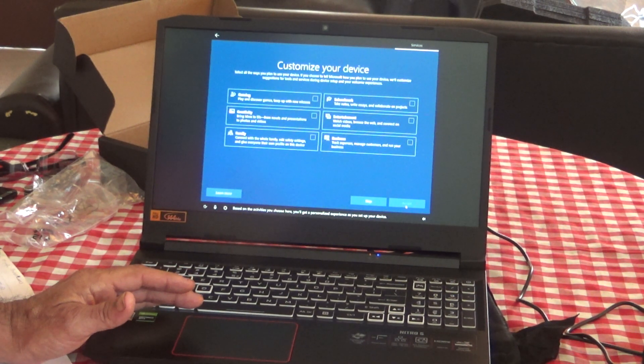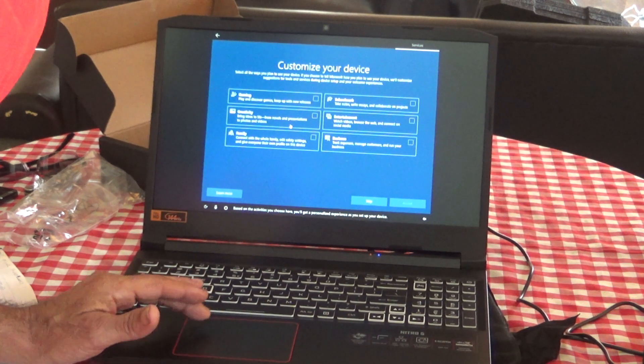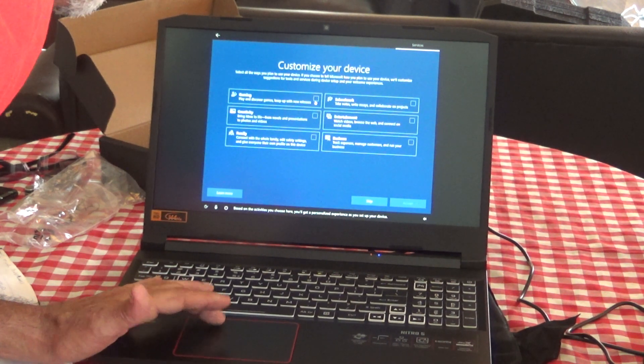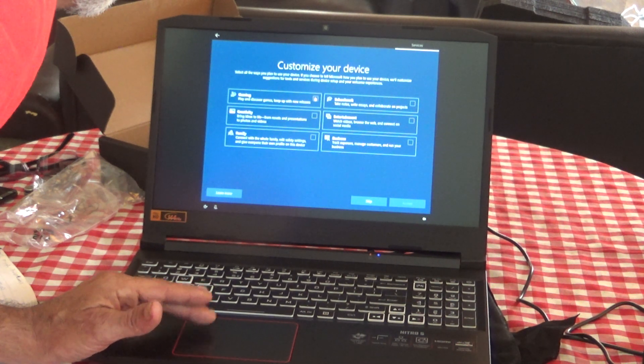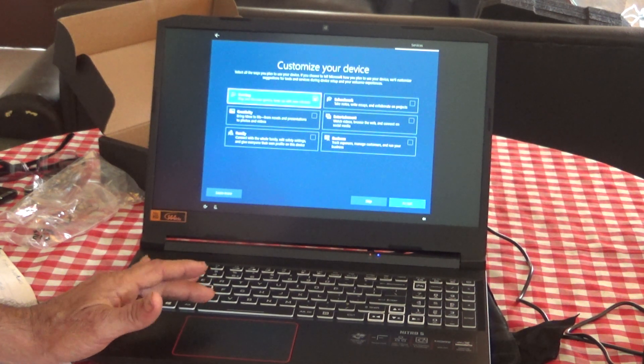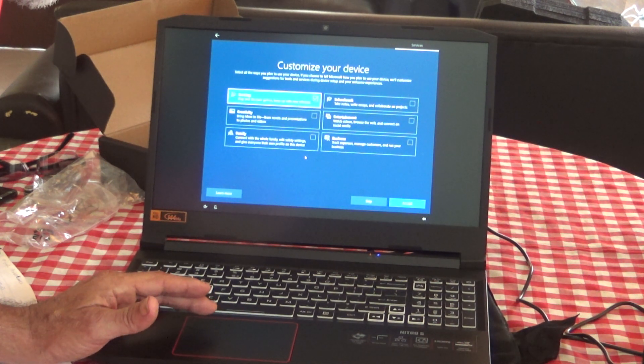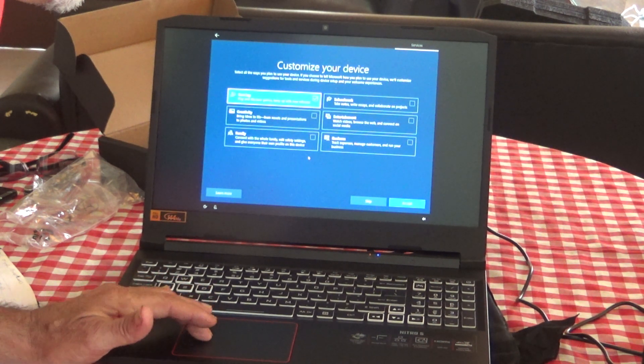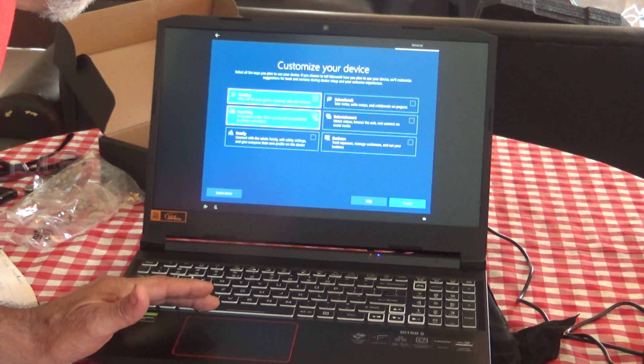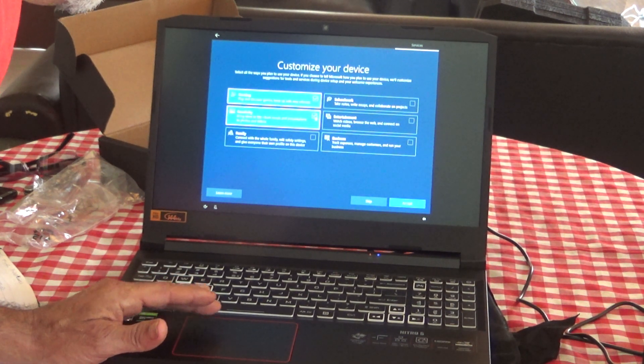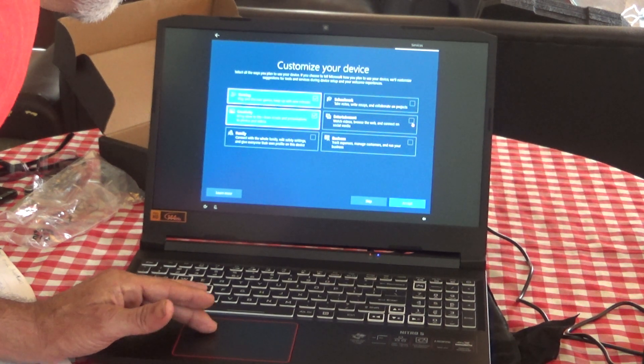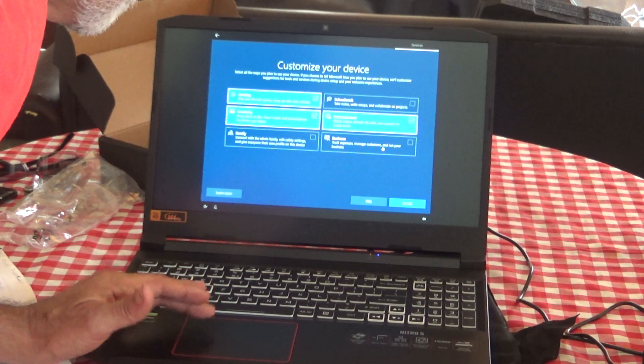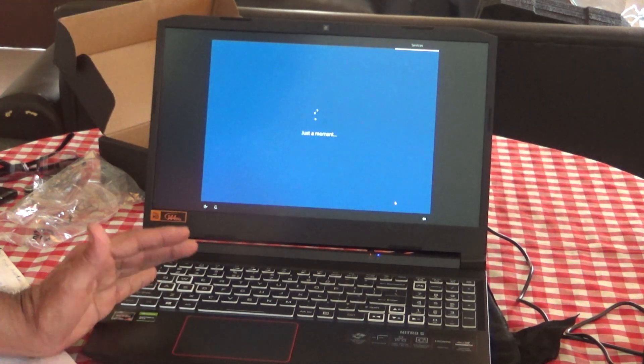Based on the activities you choose here, you'll get a personalized experience as you set up your device. I'm going to set it up for gaming because I also do video editing with it. Can we do multiples or just one? Nope, we can do multiple. Business, entertainment, watch videos and browse. I'm a little too old for school work anymore. Accept.